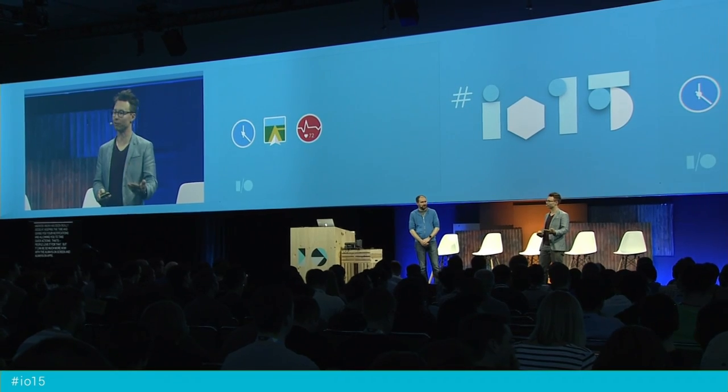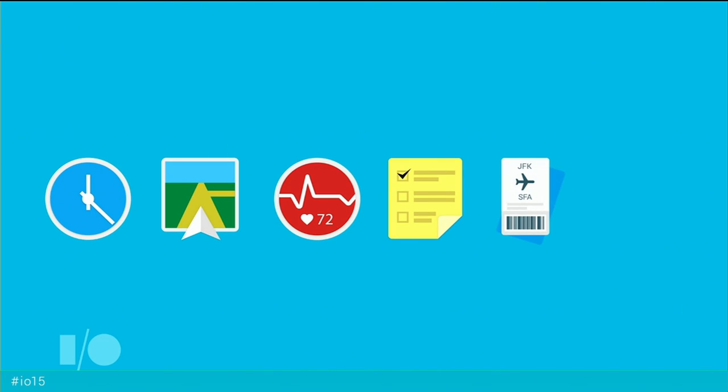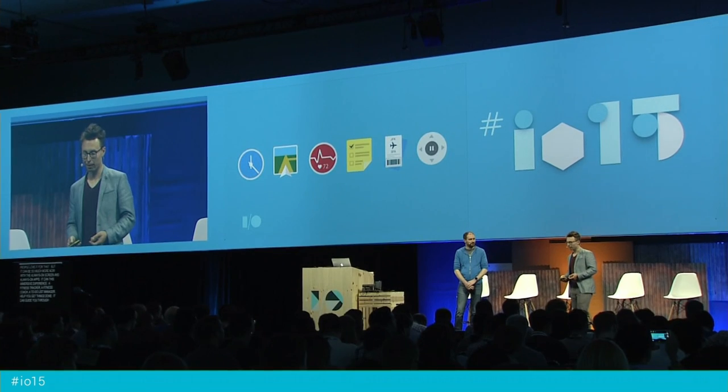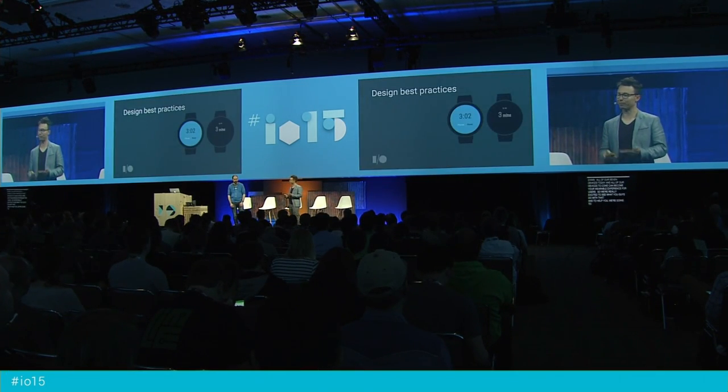It can be an immersive navigation experience, a fitness tracker, a fitness coach, a to-do list manager, help you get things done, guide you through your travel, and help you control your home. Prior to this, if you had an idea for a wearable experience, you would have had to hire hardware engineers, mechanical designers, industrial designers, do some fundraising — maybe a crowdfunding campaign or find investors — and contract with an overseas manufacturer. That's a lot of time and energy just to see if a single-purpose wearable idea has traction. Now, with the always-on screen and Android Wear, you basically have access to the entire Android Wear supply chain — all seven devices today and all devices to come can become your wearable experience for users.